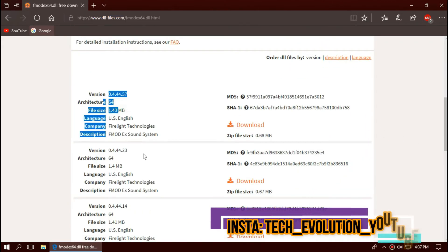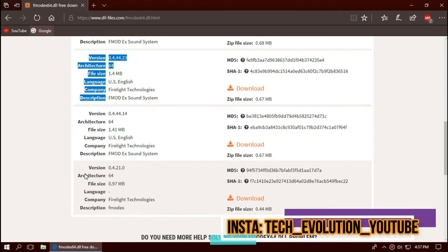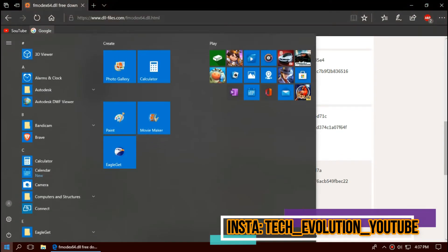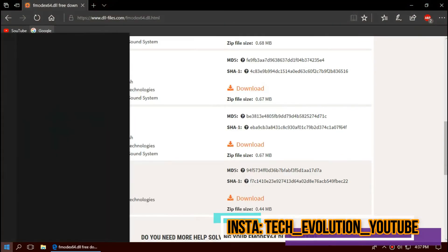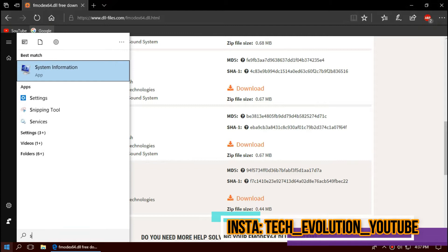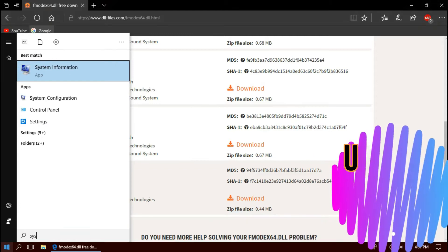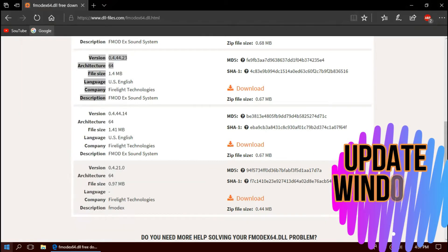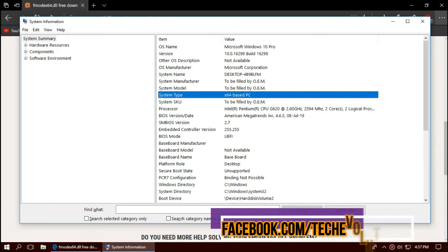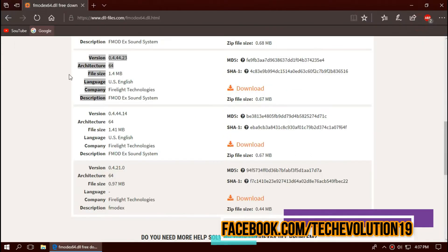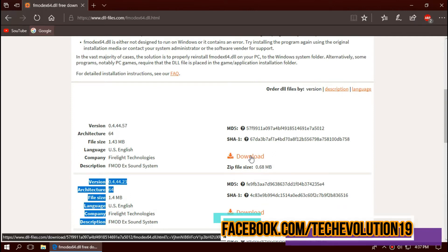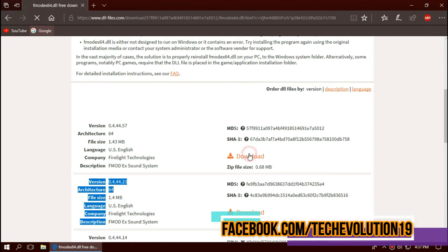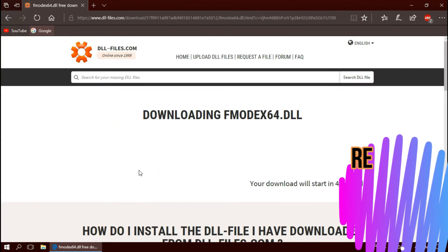Here you can see different downloads based on the architecture and version. To know your architecture and version, click on Start and search for System Information. Here you can see mine is 64-bit and I'm updated to the recent Windows update, so in this case I'll be downloading the first one.